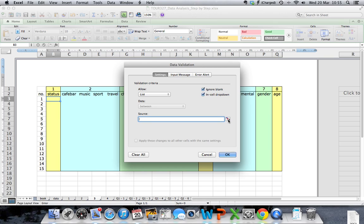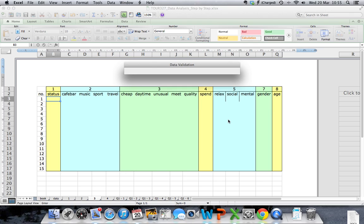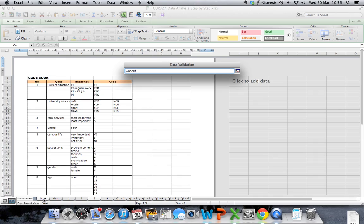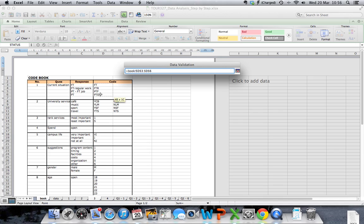Click on this icon and move your cursor to your code book. In the case of question one, status, we will want to use the codes that we've set up to indicate the status options that students may have selected in the campus life survey. Highlight these four options under your code.